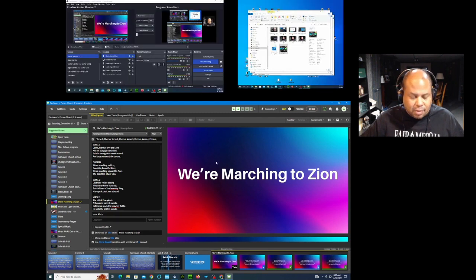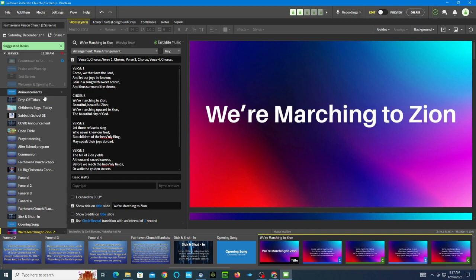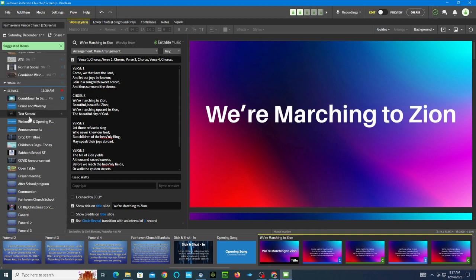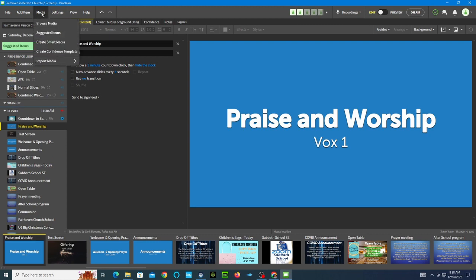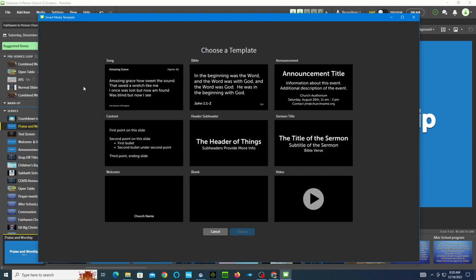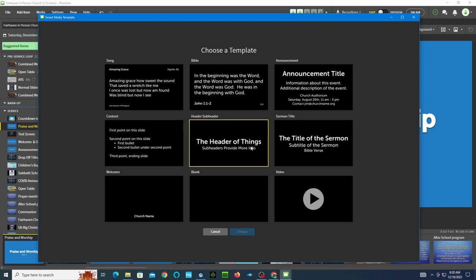Let me come off of on air and get back to full screen. Then we're going to look at how to make these screens so that the text works properly. You go into where it says Media and you create what's called smart media. It gives you some options for which one you want to create: a song, a Bible verse, announcement, content, or header. In this case I want to do a header, so I'm going to click on header and choose.